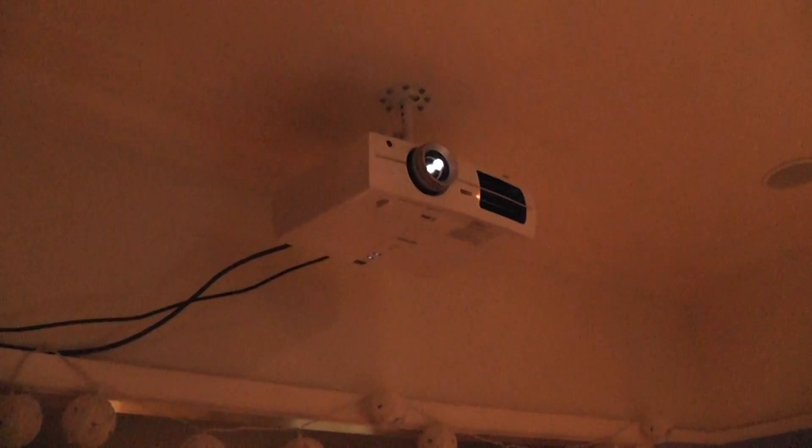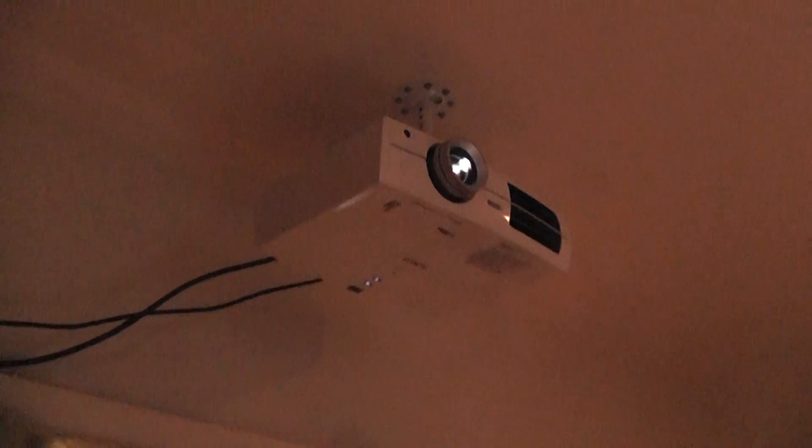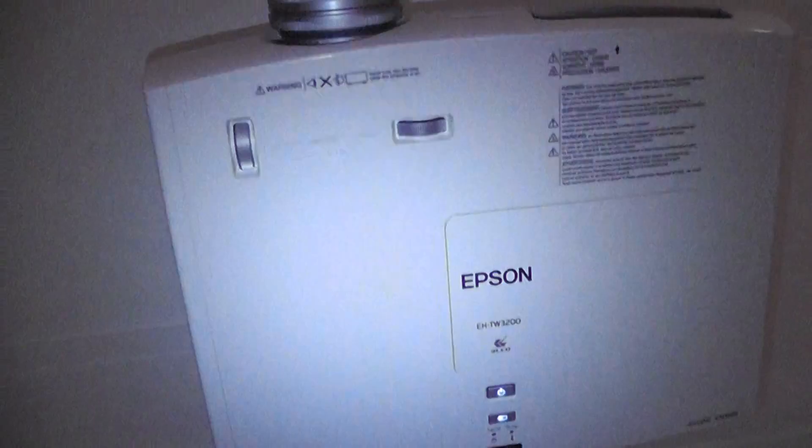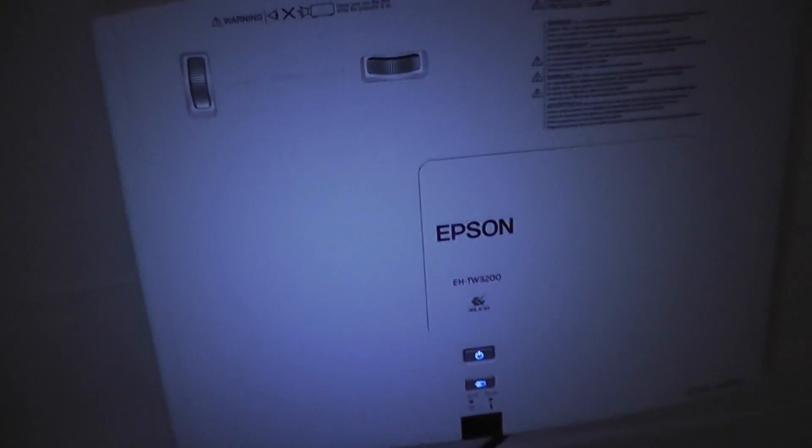The video signal then goes up to this projector up there, which is a lovely full HD projector. They're really cheap now. This is the Epson TW3200, the EH-TW3200.